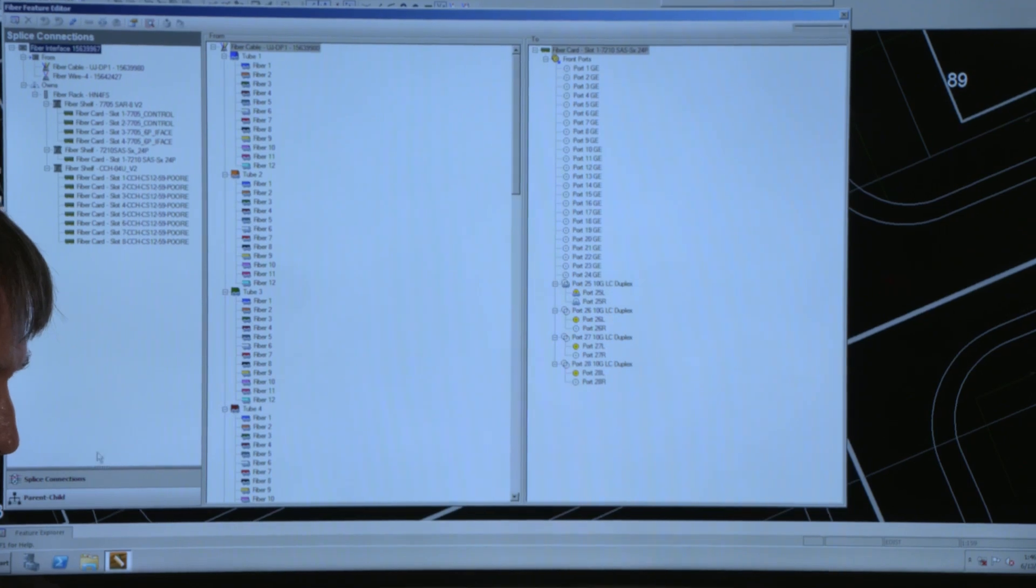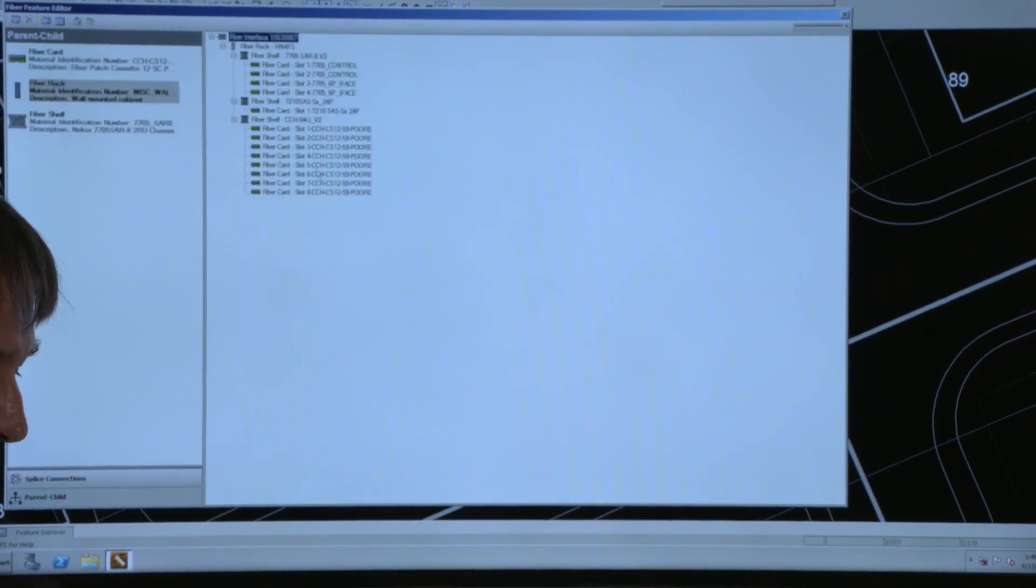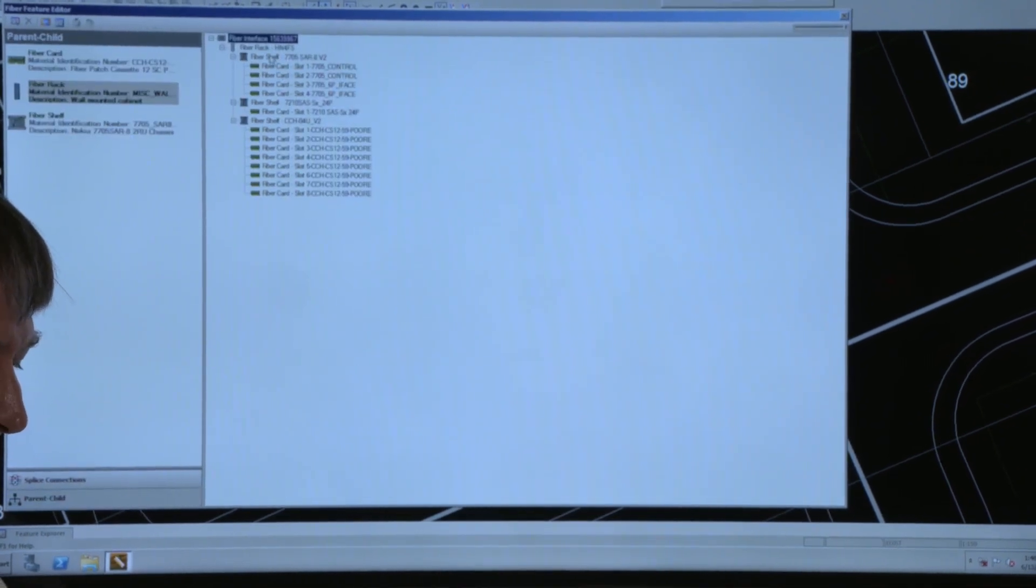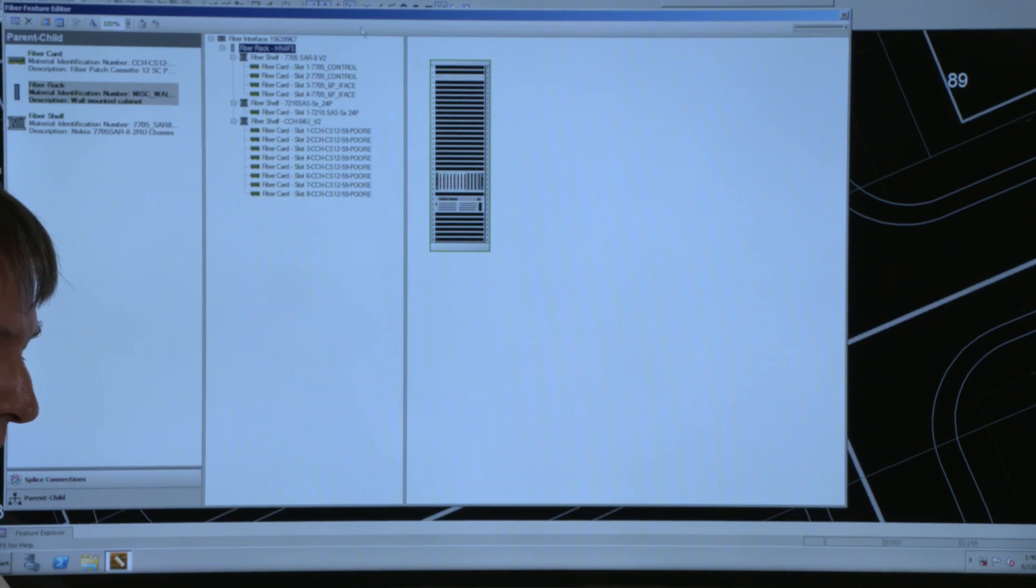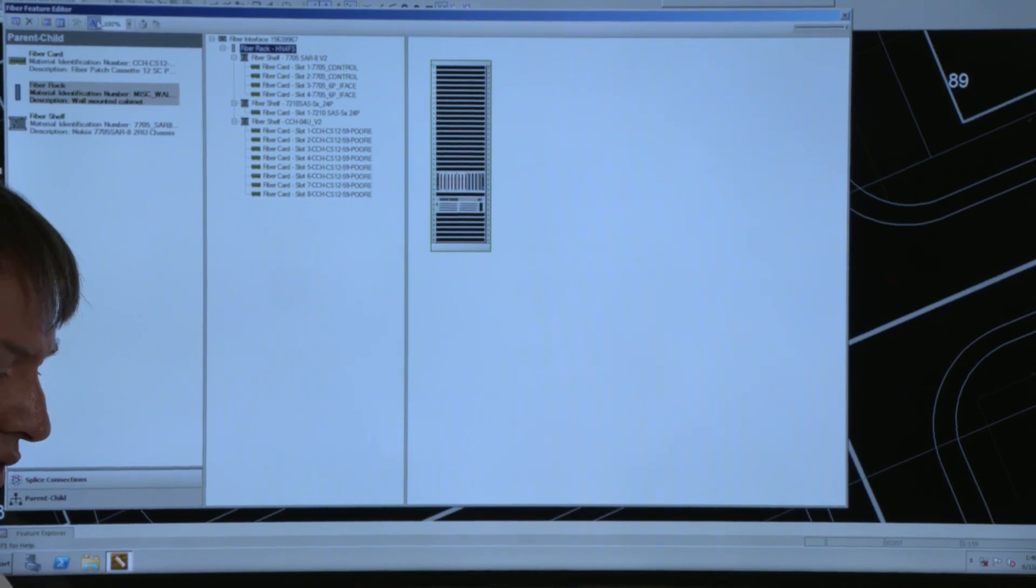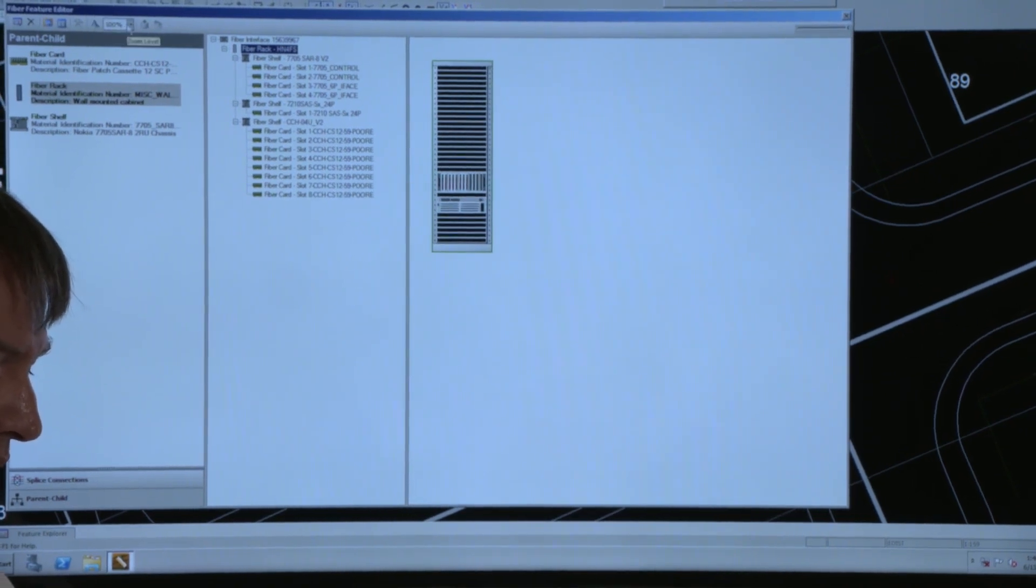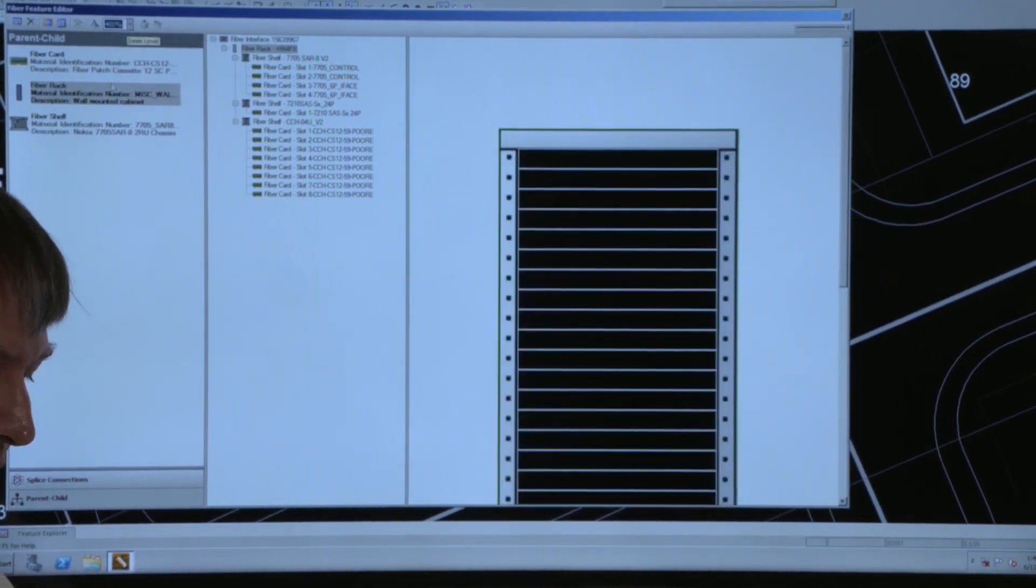If I wanted to see what that rack actually looked like, I could select the rack, bring up a 3D elevation of it and I can zoom in on that.